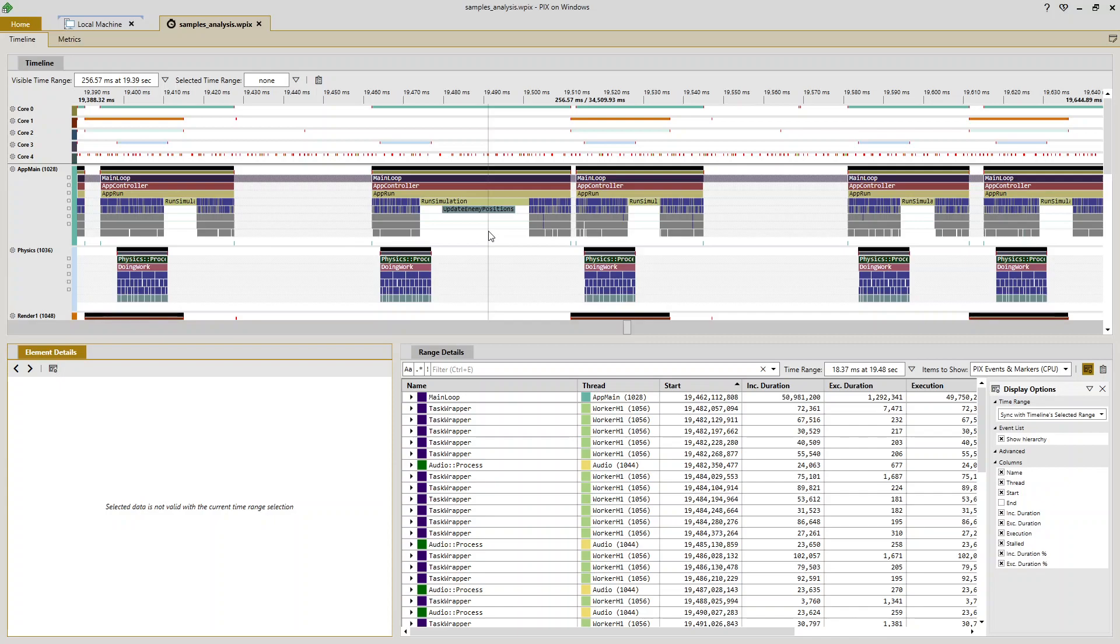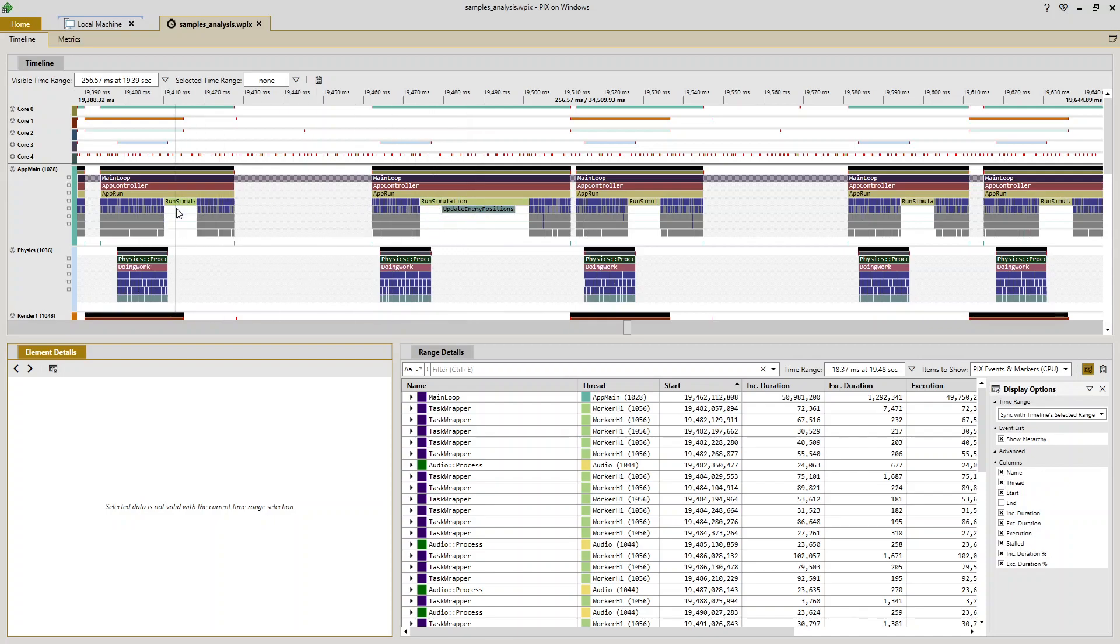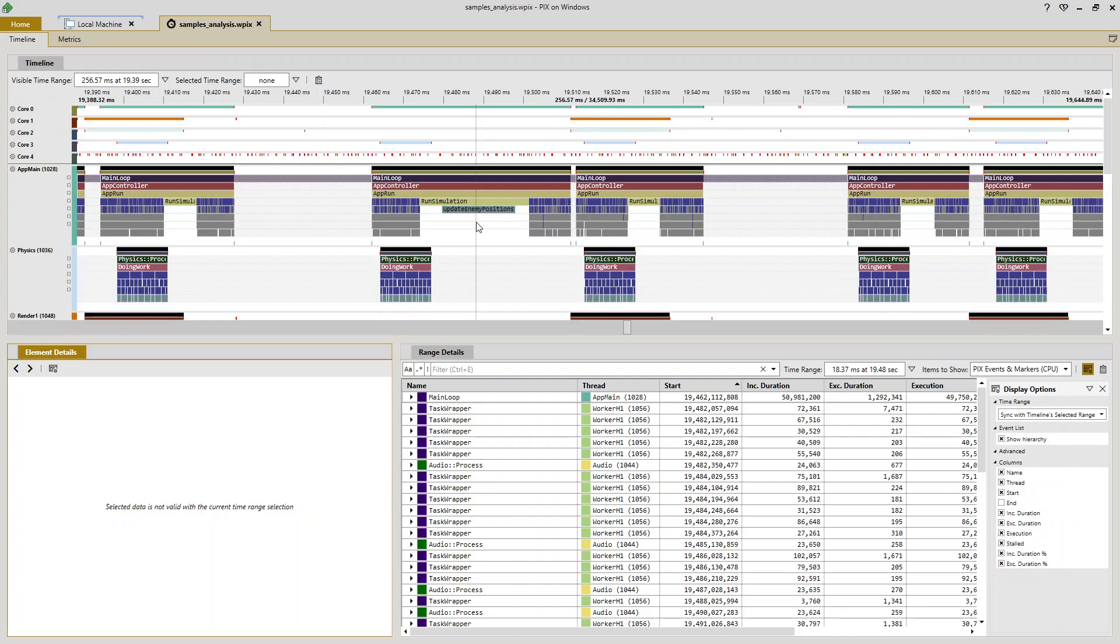The other thing that looks different about this frame is the presence of this additional update enemy positions event that either doesn't occur at all in the surrounding frames or its duration is so short that it doesn't appear at my zoom level.